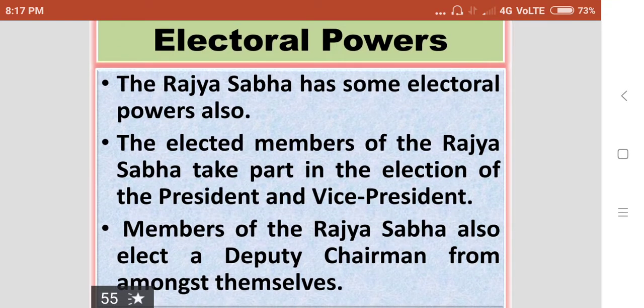The Rajasabha also has some electoral powers. The elected members of the Rajasabha take part in the election of the President and the Vice President, making Rajasabha members voters in those elections. Members of the Rajasabha also elect a Deputy Chairman from amongst themselves.